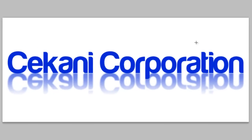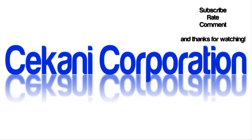That's your Cekani Corporation reflective surface. Thank you for watching. We'll see you later. Thanks, bye.